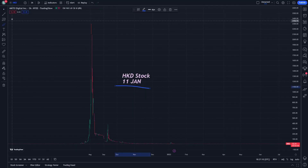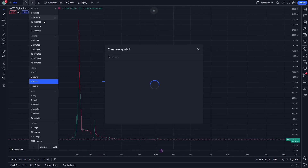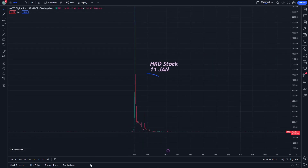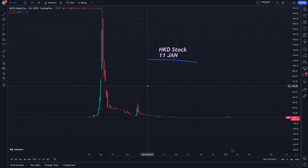Hello and welcome everybody. This is HKD stock analysis on 11 January. In this video, we'll look at how we can indicate AMTD Digital stock — which can also be called HKD — and go through easy steps. We'll follow the journey of HKD in this series with daily and multi-hour updates.